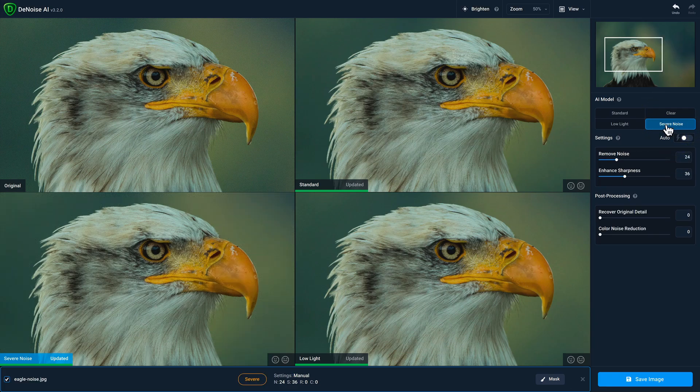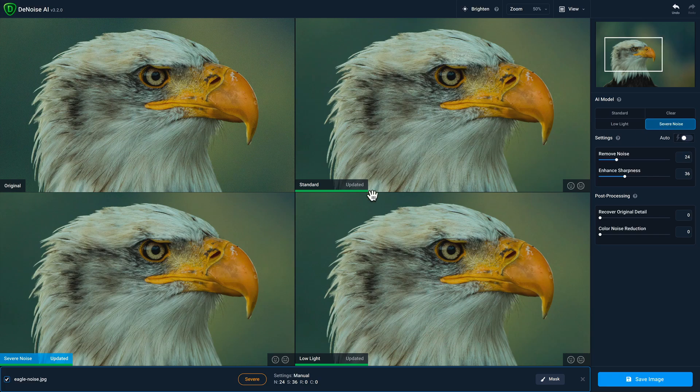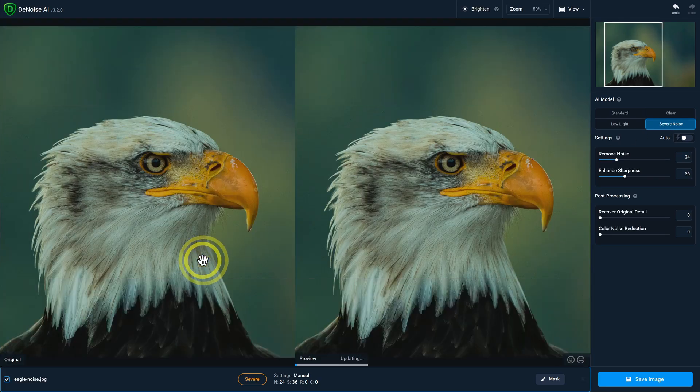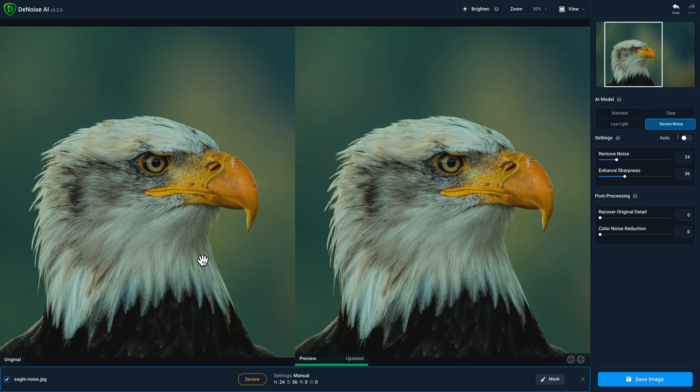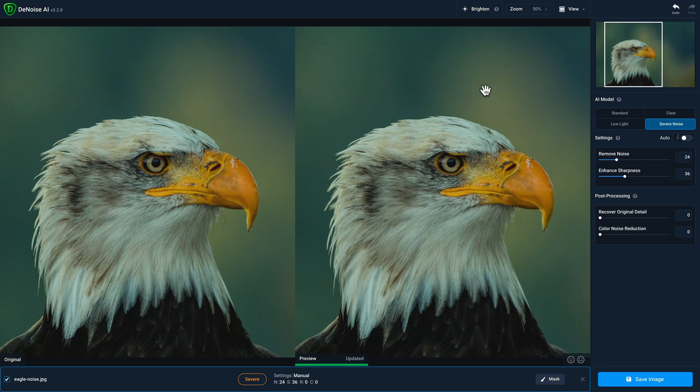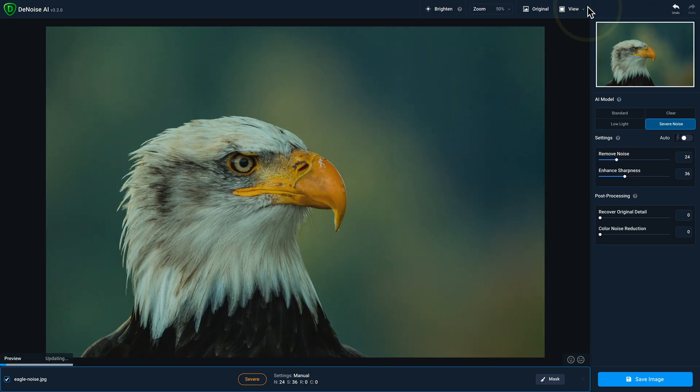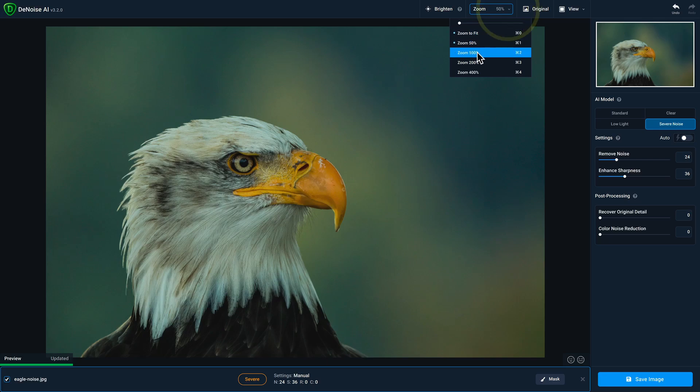When you find a model that you like, you can double click it to open it up in a larger view. Here we opened up to the side-by-side view, but I want to go ahead and change this to single view. And I'm going to zoom in to 100%.